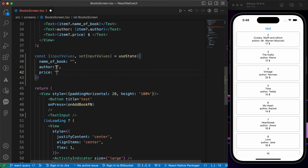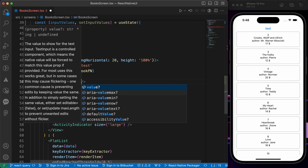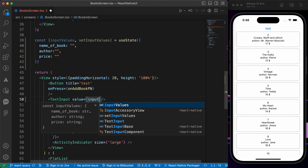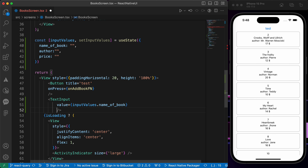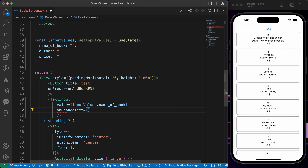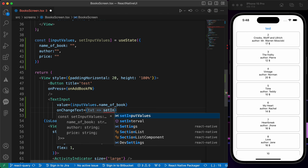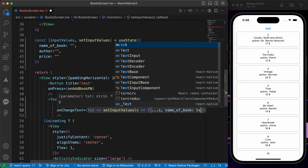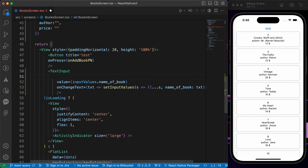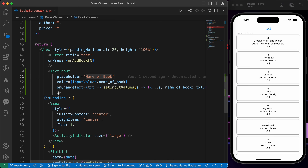Let's initialize them with empty strings. Our first text input's value is going to be inputValues.nameOfBook. For onChangeText, we'll take the text and call setInputValues, spreading the other values and just updating nameOfBook to the new text. The placeholder is going to be 'Name of Book'.